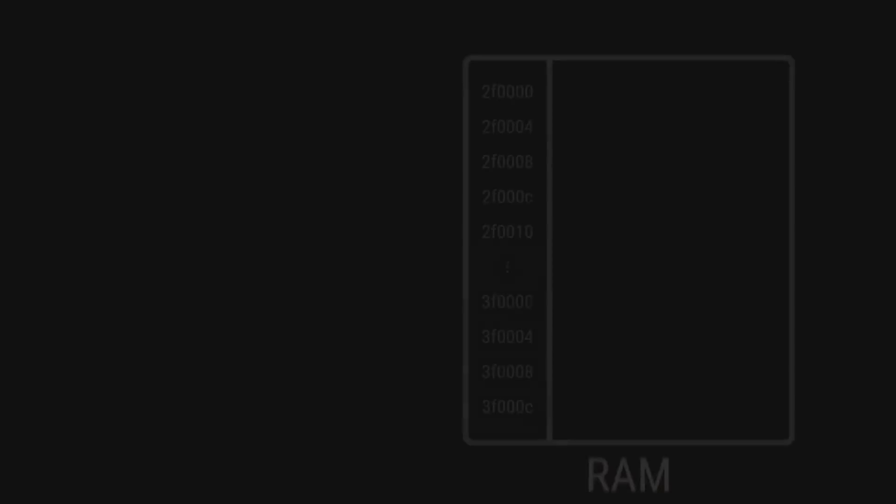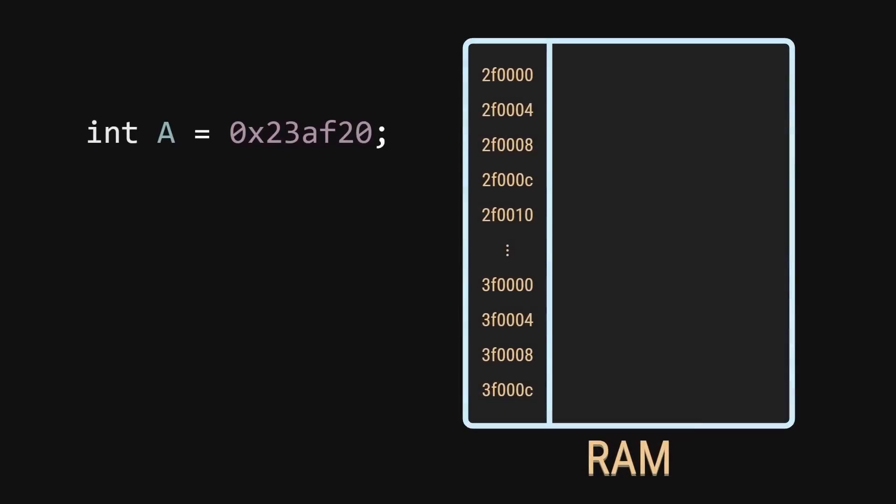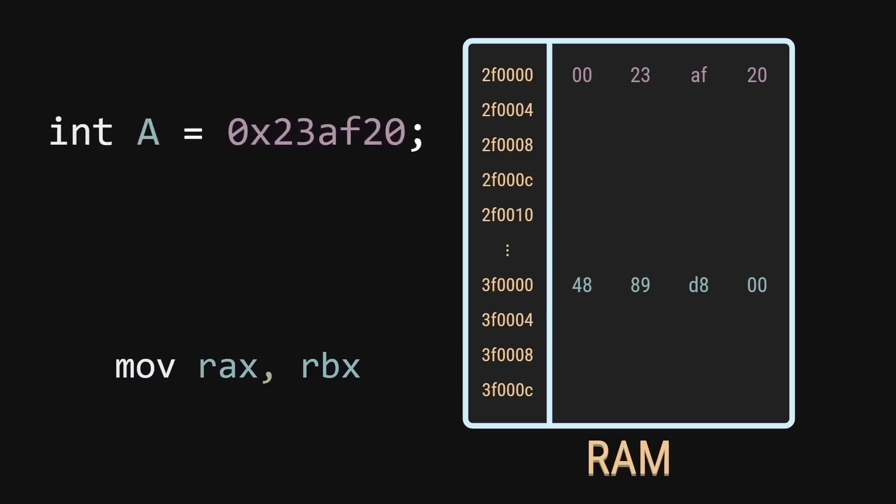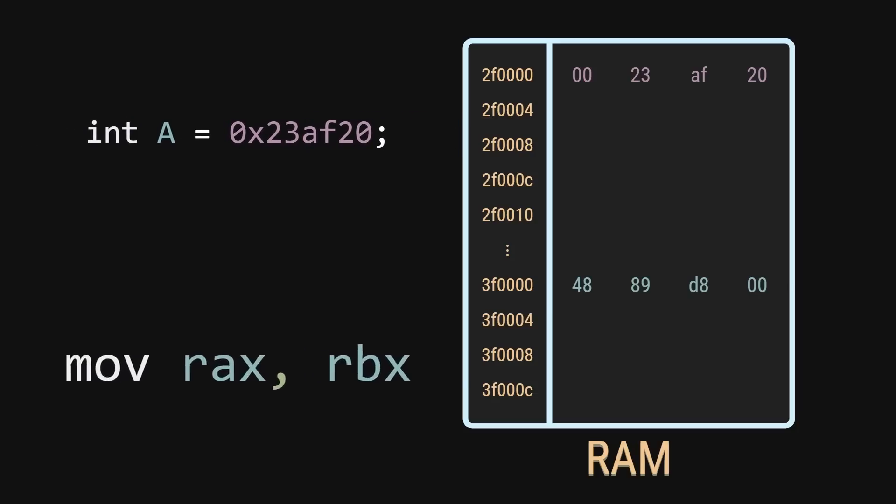Remember, our computers only deal with binary ones and zeros. The data we manipulate is stored in RAM as binary. But the code that is also being executed is also stored in RAM as binary.